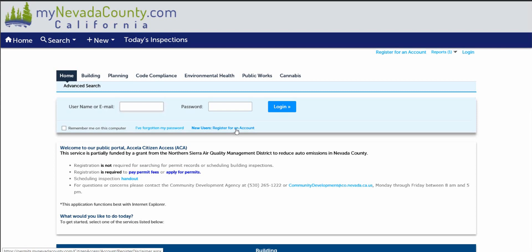In order to create an application, you must register for an account. Registering is required to pay permit fees or to apply for a building permit, so please select new user and register for an account.